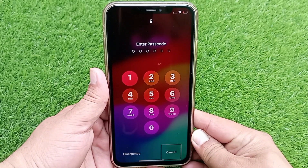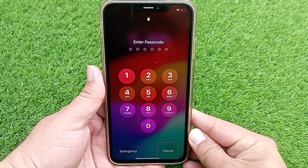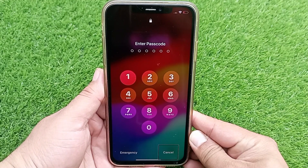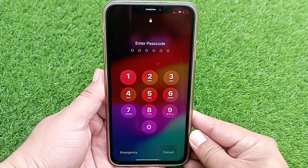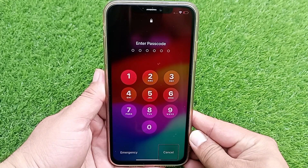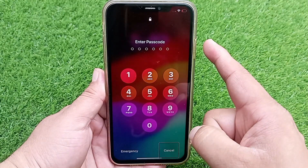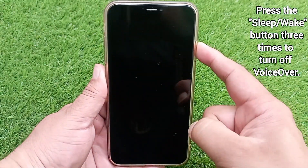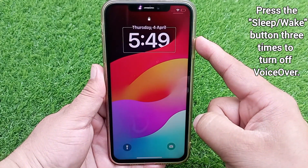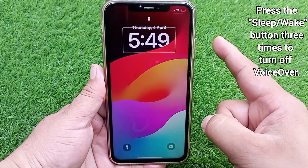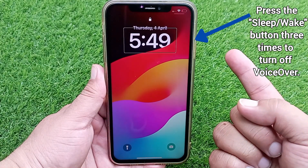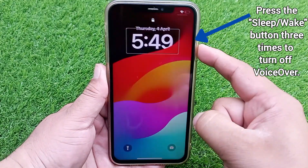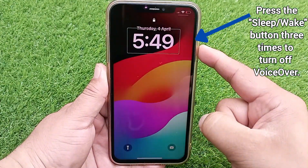If your phone is currently locked and you are not able to enter your passcode, here's what to do: press the side button three times. As soon as you press the side button three times, VoiceOver will turn off on your phone.